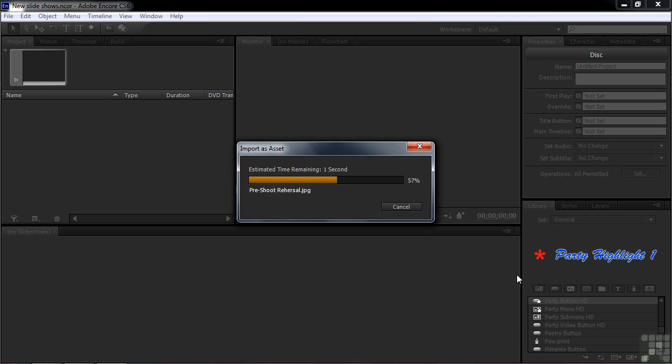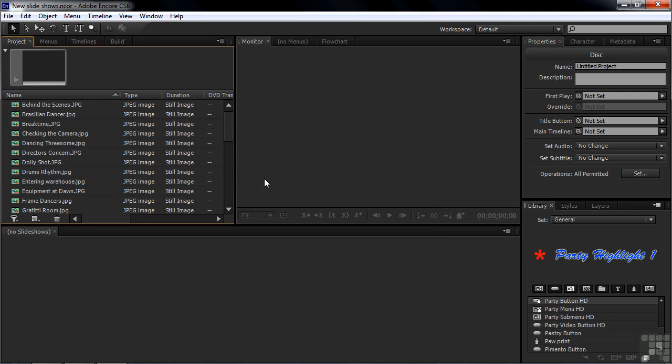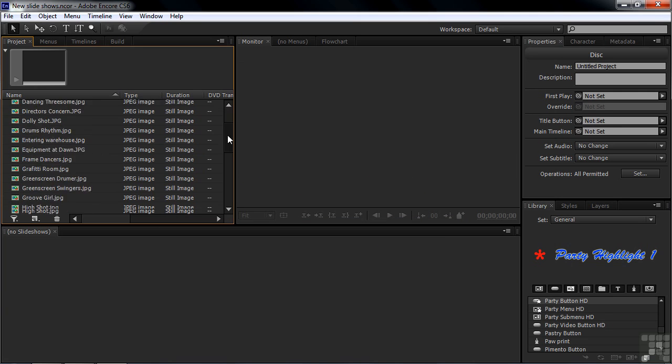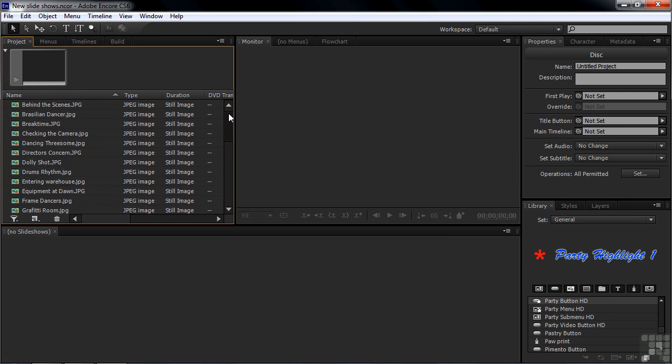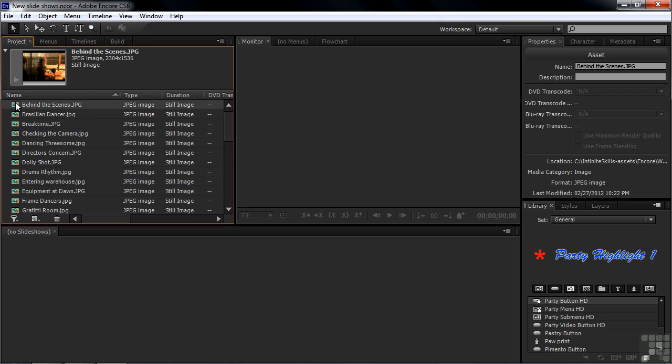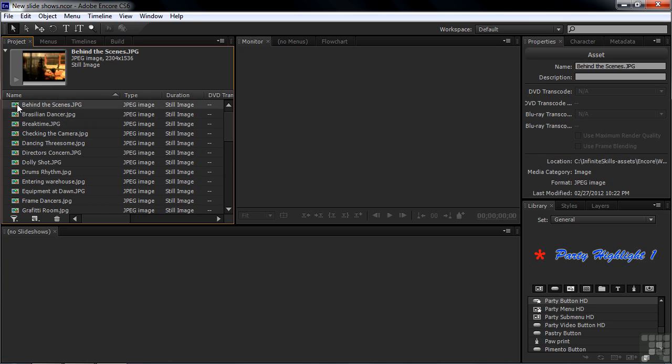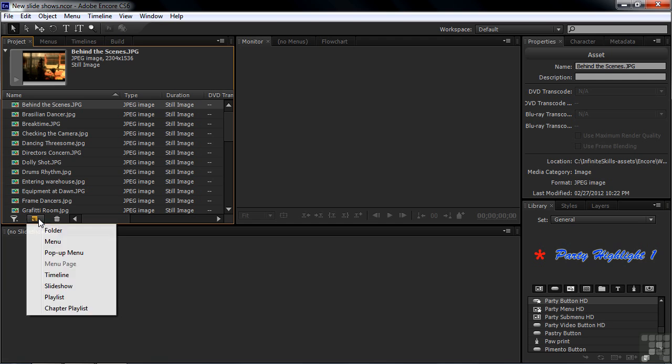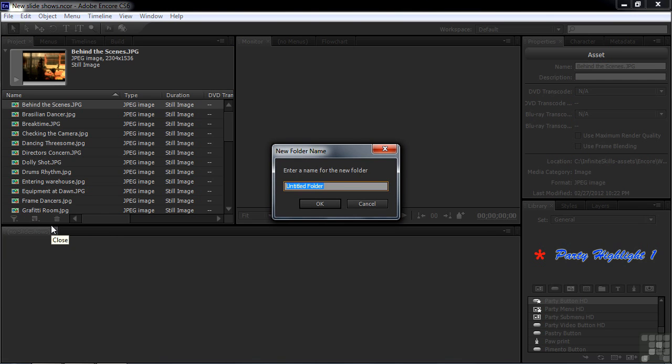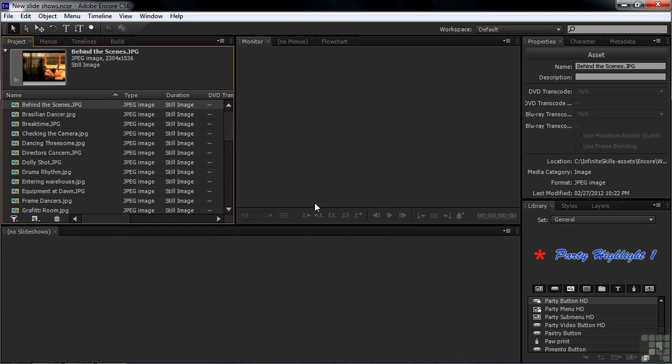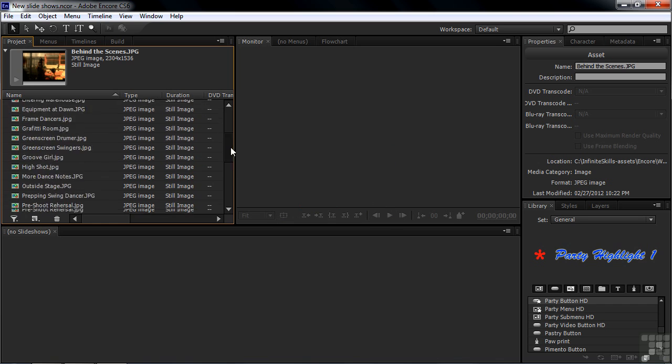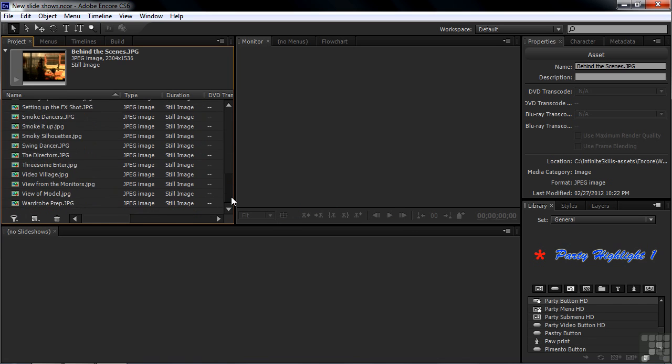That brings in 35 JPEG images. If you click on one of them, you can see it in the Preview panel. I want to put those in a folder so we can organize things better. I'm going to click on the Create a New Item icon and select Folder. I'll call this one Production Stills Slideshow. Now we've created that folder, but they're not in the folder yet.